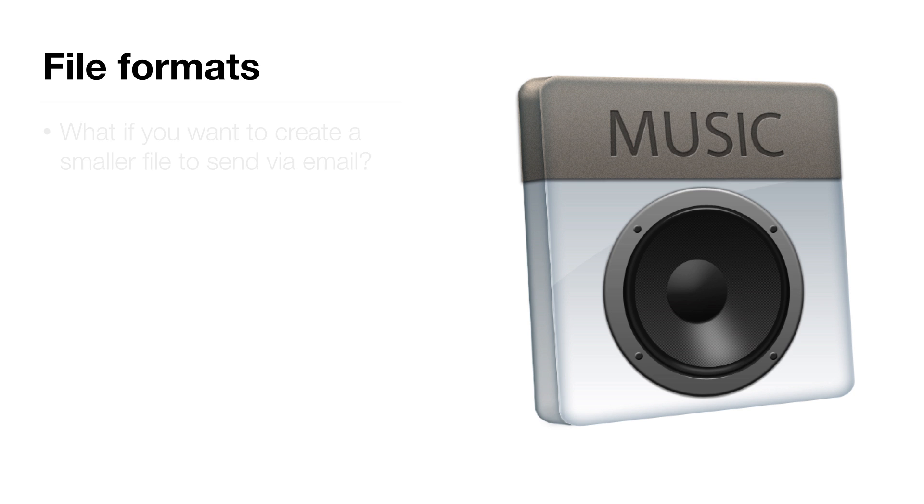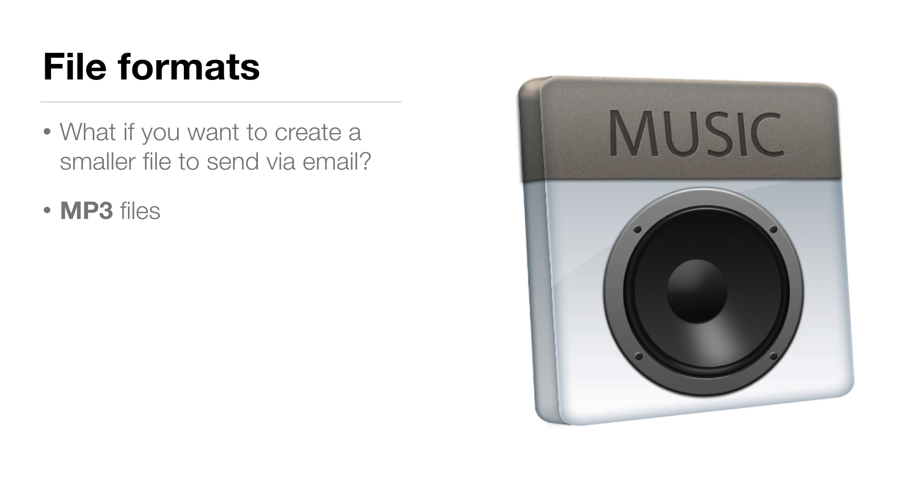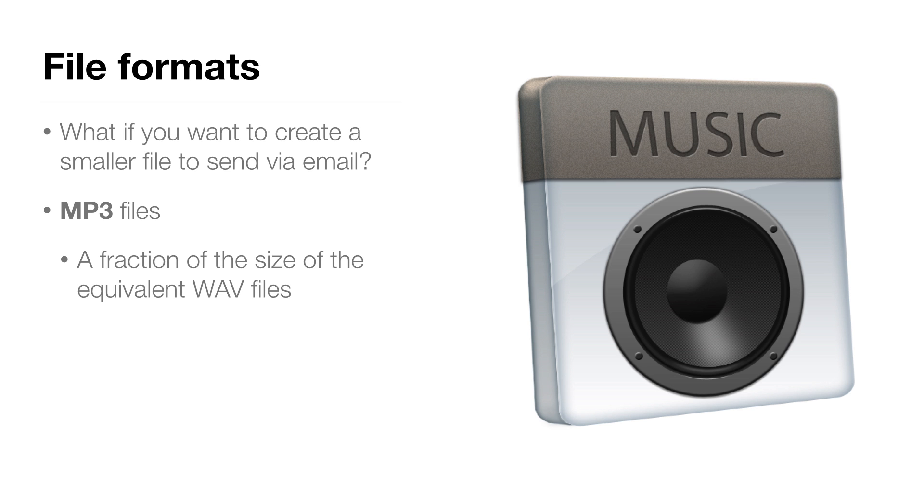Rendering your mix to a high-quality WAV file is fairly straightforward. But what if you want to create a smaller file to send via email? This is where MP3s come in really handy. When you export your songs in MP3, you end up with a file that's just a fraction of the size of the equivalent WAV file, without a lot of loss in quality.